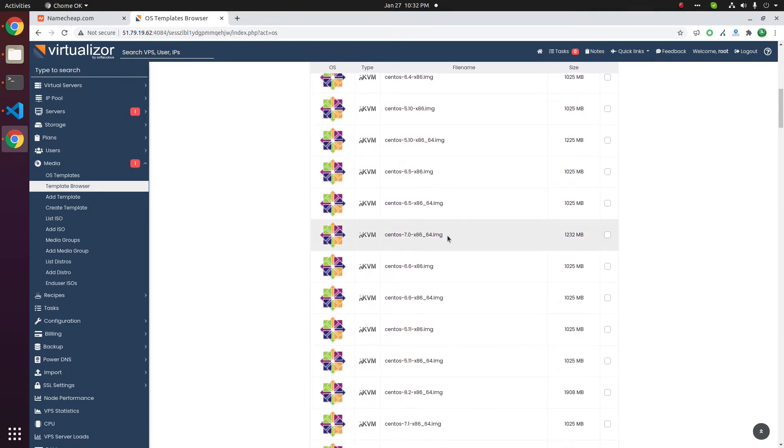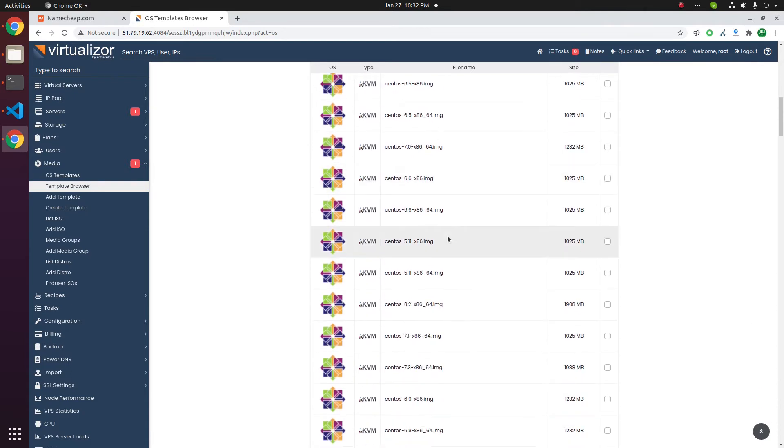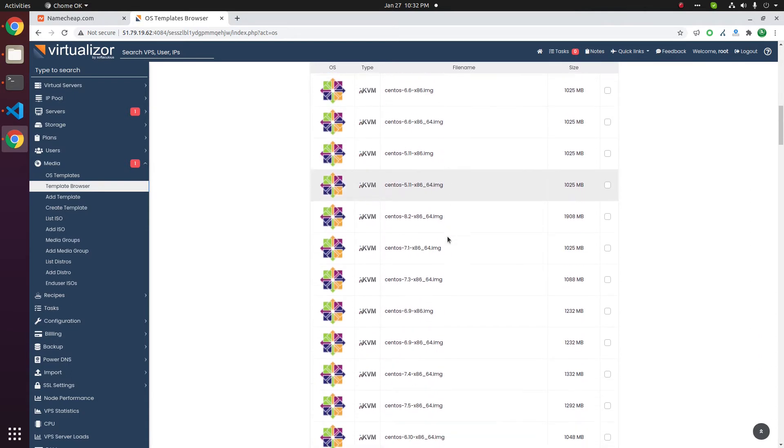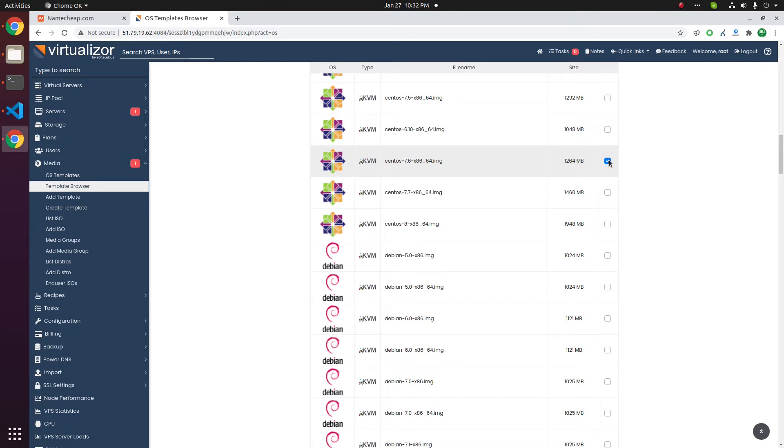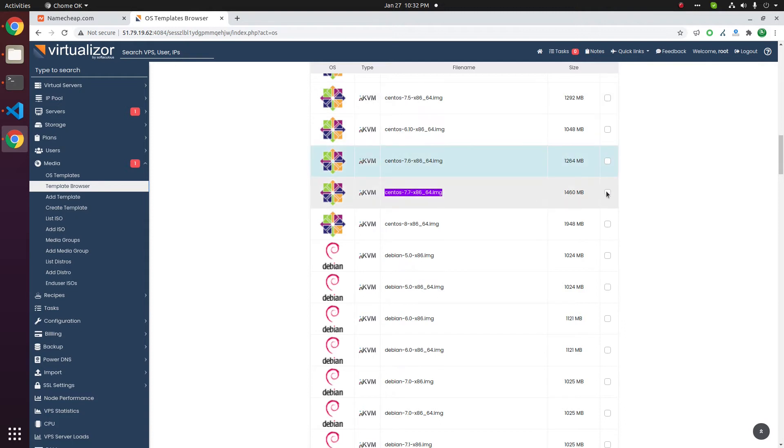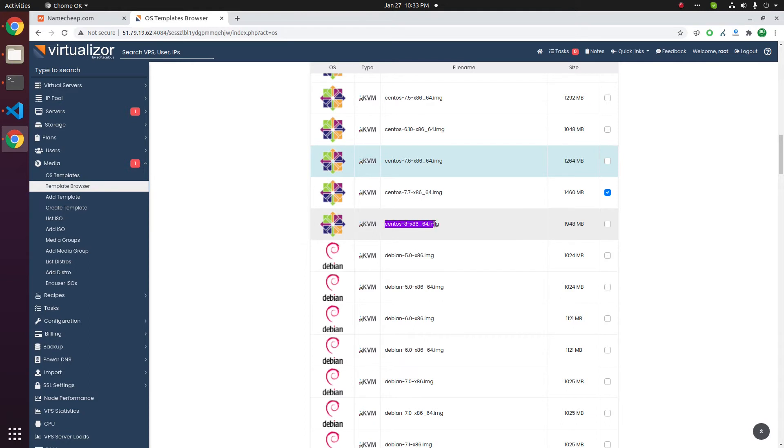In the case of CentOS, we will download CentOS 7 and CentOS 8. For CentOS 7, 7.7 is the latest available. Click that checkbox to download it. For CentOS 8, there is only one version available.